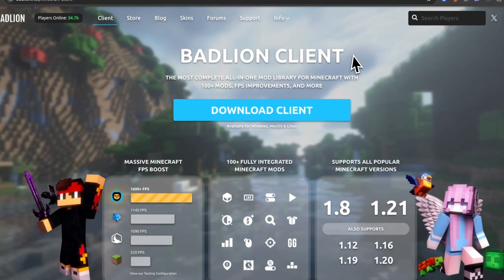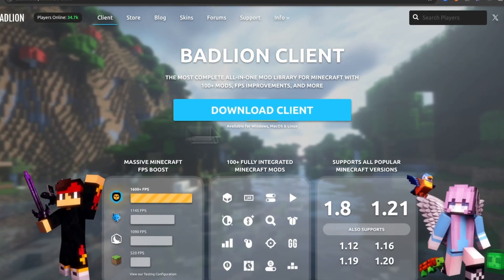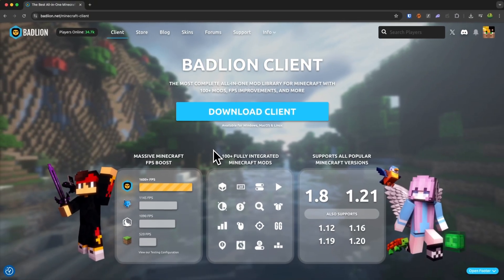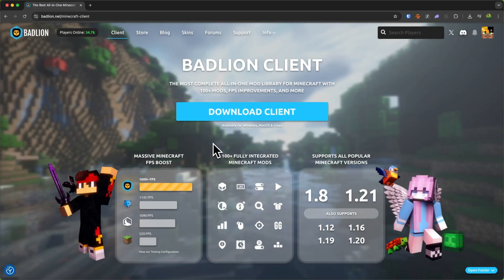So you want to install the BadLine client for Minecraft? Well, it's actually quite easy, but they've recently updated this quite a lot, so let me guide you through the process.